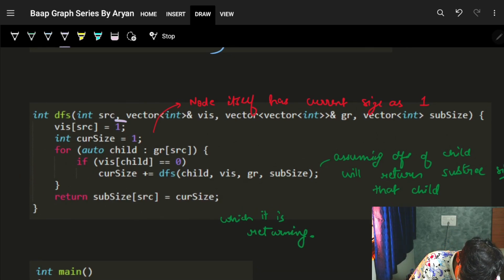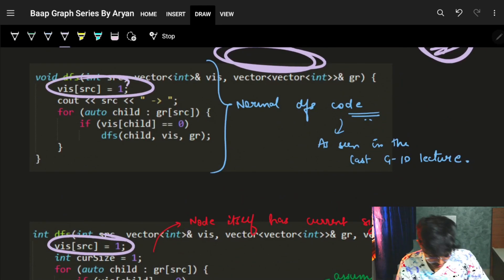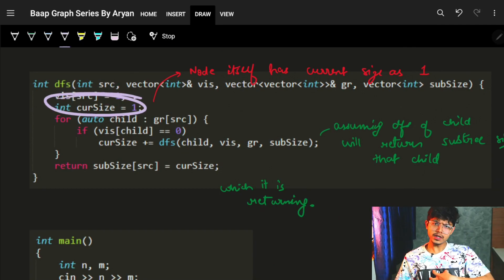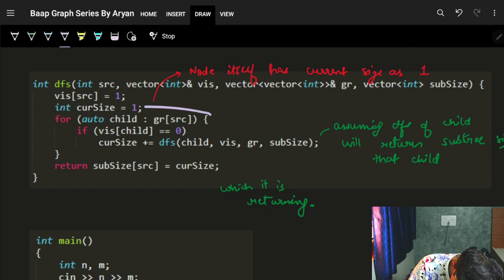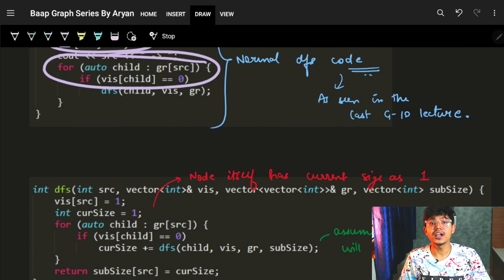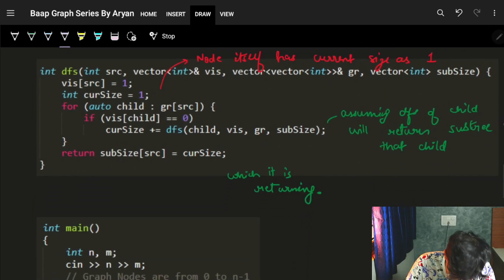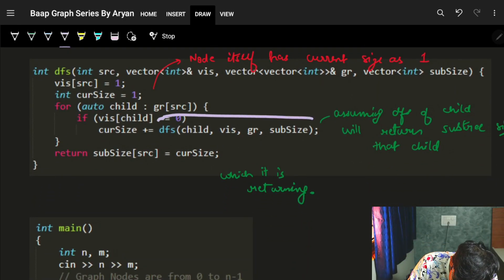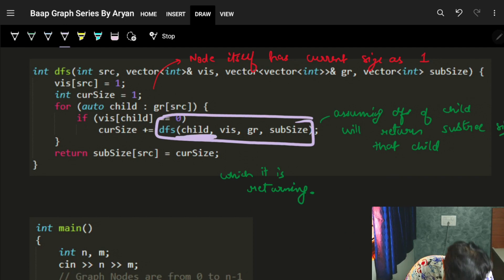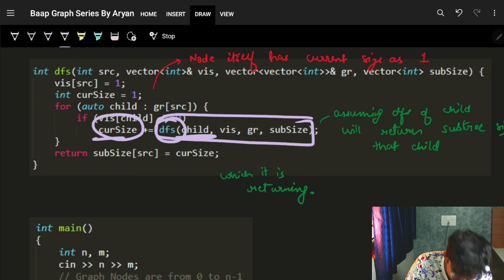Now let's see the code. First, I mark the node as visited — in DFS we visit each node exactly once. Then I set current size to 1, for the current node itself. Then I go through all children; if not visited, same as we saw in the last video. After that, I perform the recursive DFS call on the child. I assume that this DFS function brings the subtree size of that child node, and I just add that to my current size.